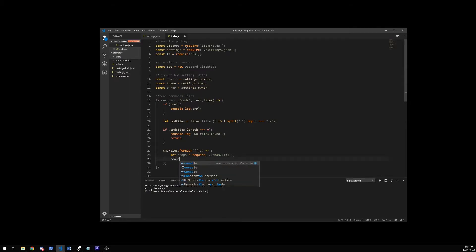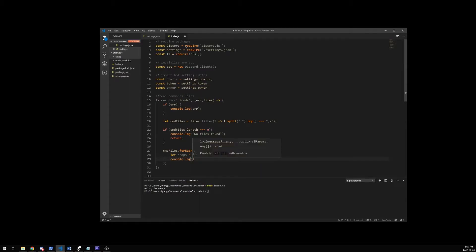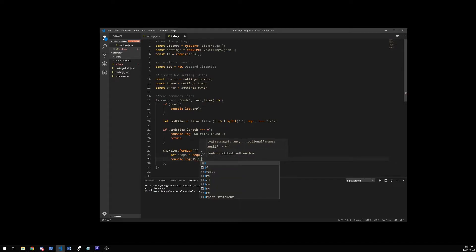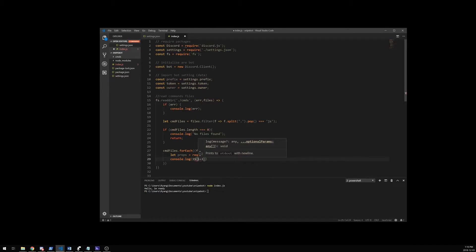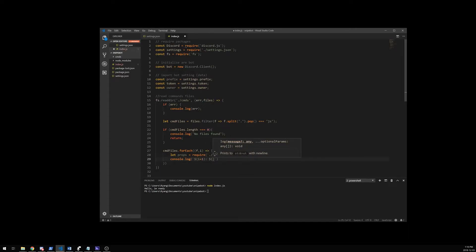If you just want to see if it loads files, you can use console log and then put the index plus one — since index will begin at zero we want it to be index plus one. And then after that we're going to load the file name, so I'm just going to say that it's loaded. So let's say we got five commands — it's going to start: one, help loaded, two, bot info loaded, et cetera.